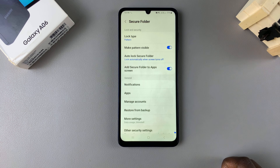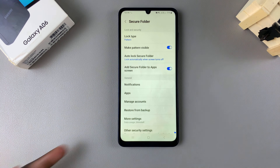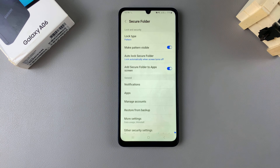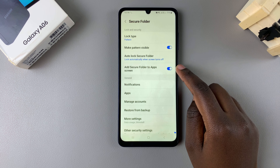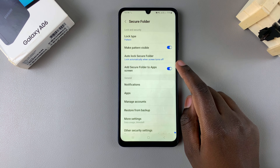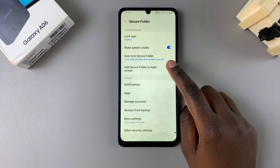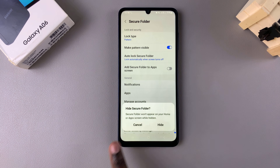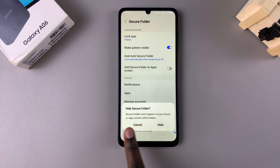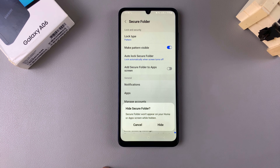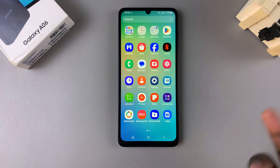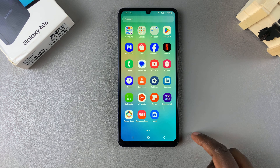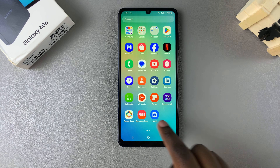You'll be brought to your Secure Folder settings. You should see the option to add the Secure Folder to the app screen. Tap the toggle to disable that, and you'll be prompted to confirm that you want to hide your Secure Folder. Tap on Hide.